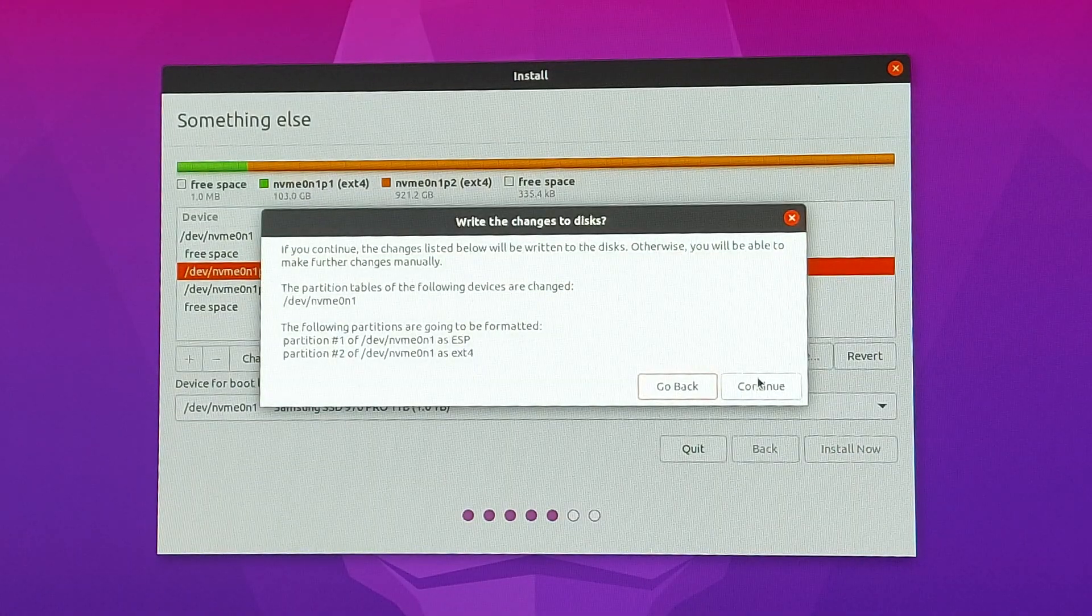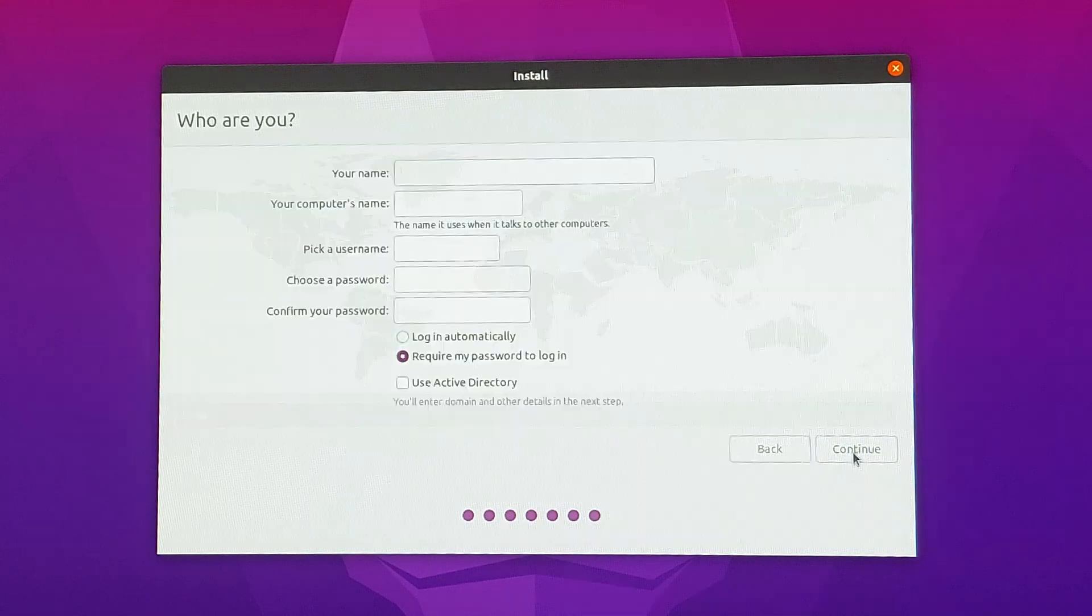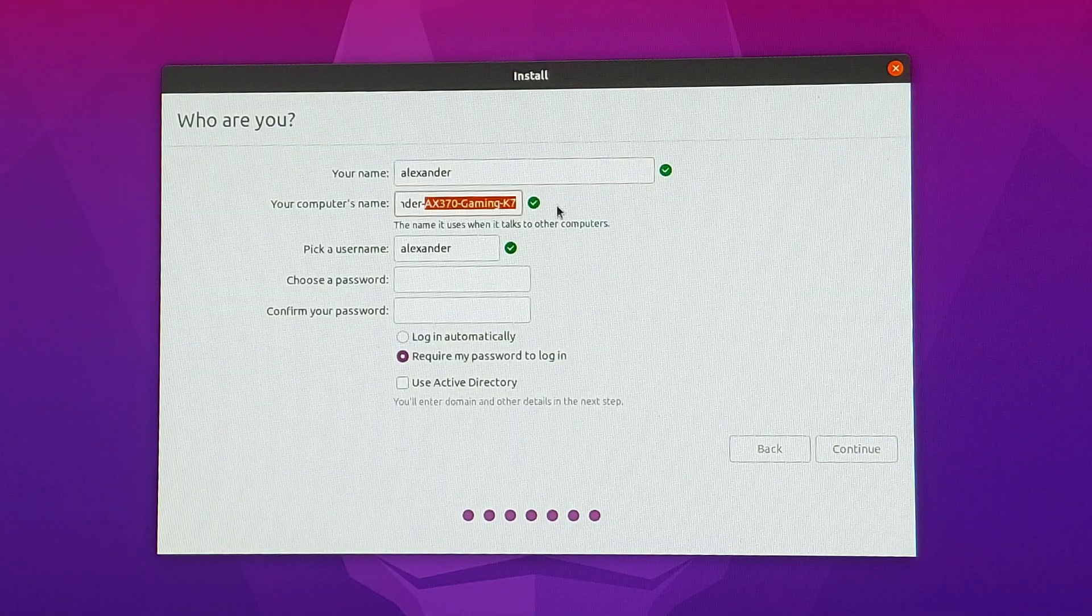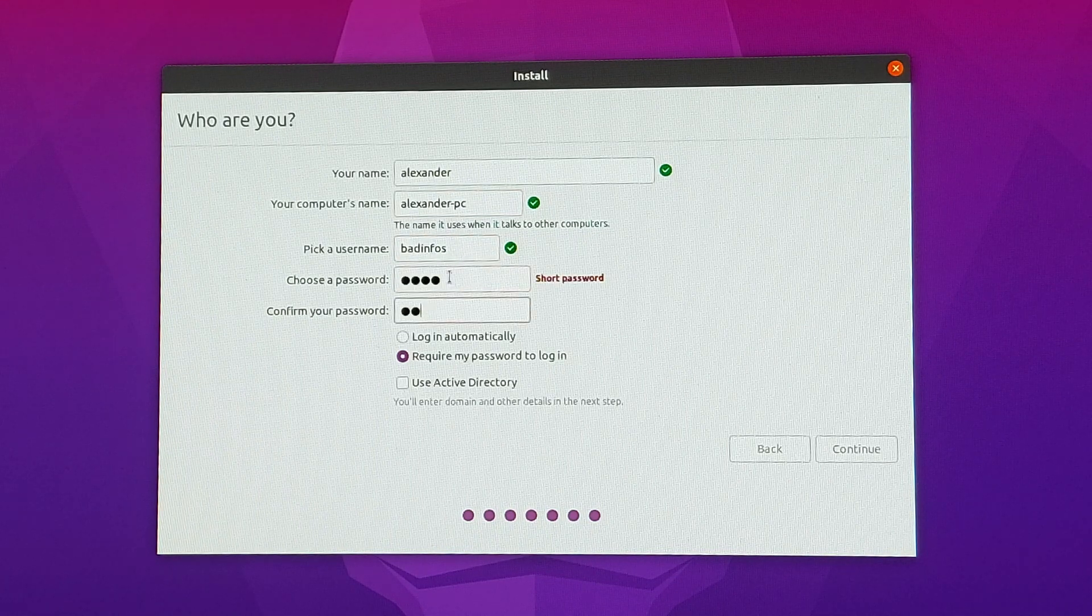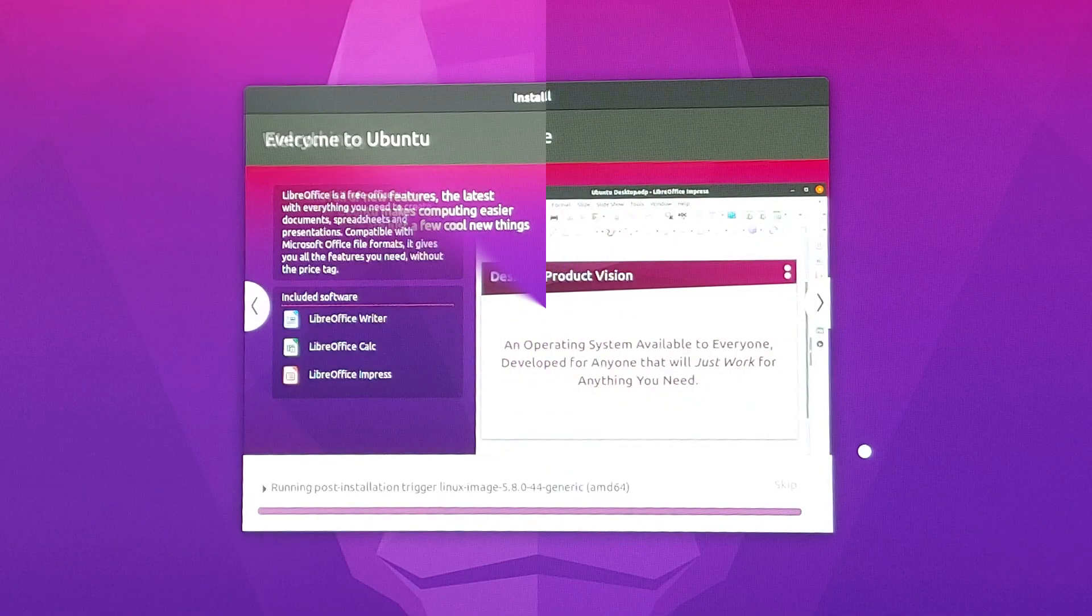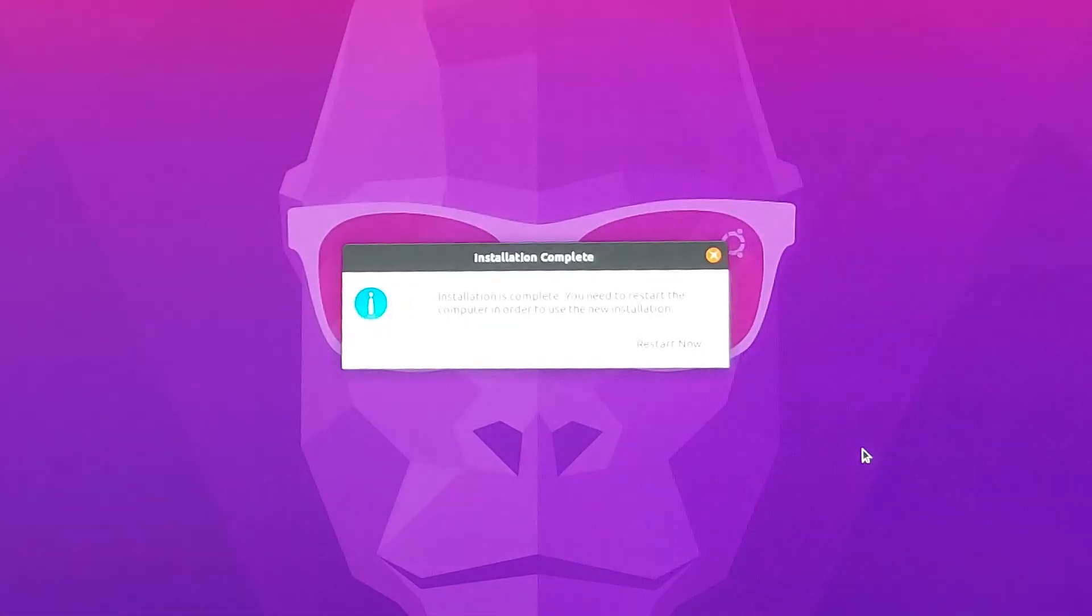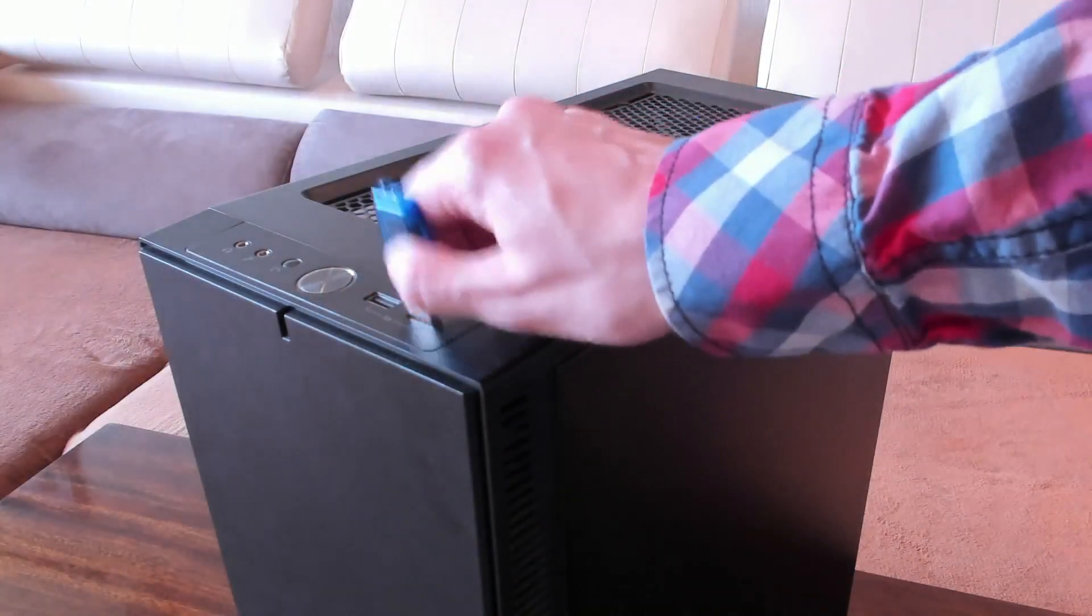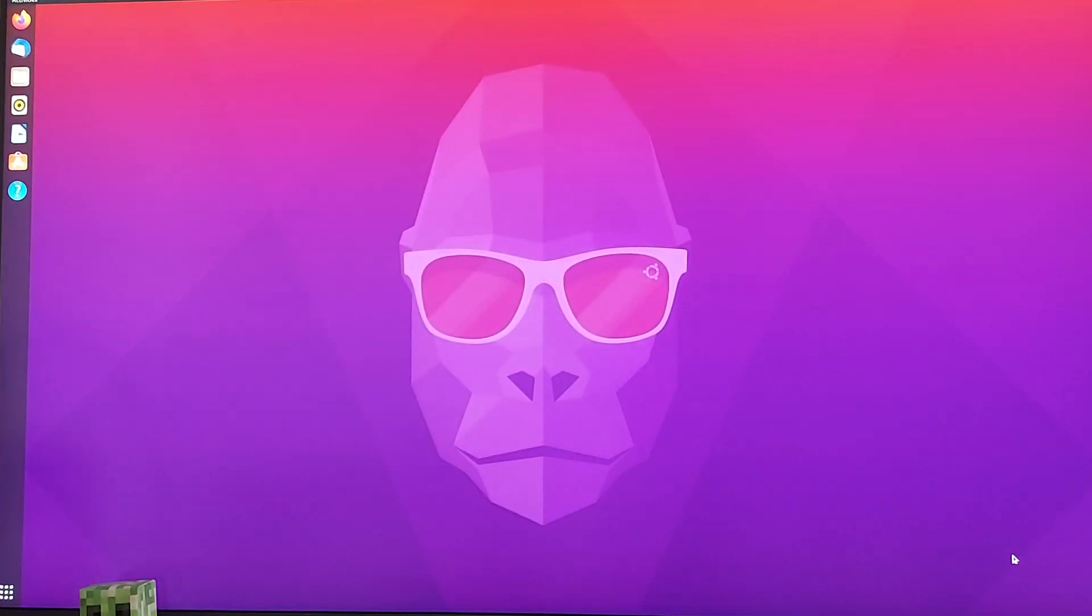Select your region. I'm from Bulgaria. Type your name, PC name, username, choose a password, and select if you want to automatically log in or not. Click on continue and wait for installation to finish. It shouldn't take too long. For me it was like four or five minutes. Once it does finish, you'll be presented with this message. Click restart now. Take your flash drive off, press enter, and congratulations, Linux is installed.